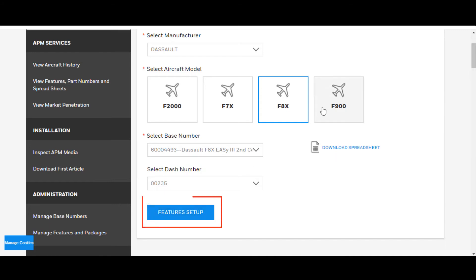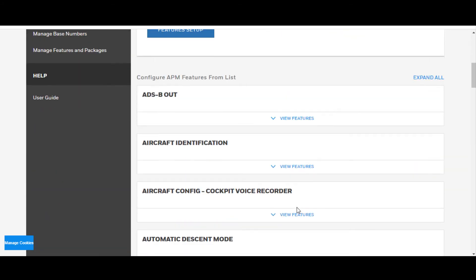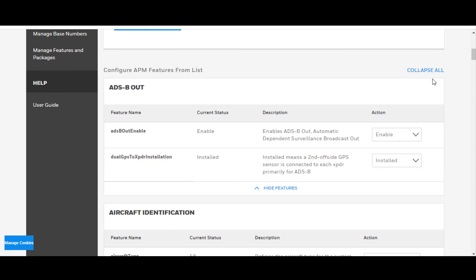Click on Features Setup. It's populating, and it'll show you all the features that are applied to that aircraft. Here, click on Expand All. It'll show you whether or not they're enabled, installed, or disabled.